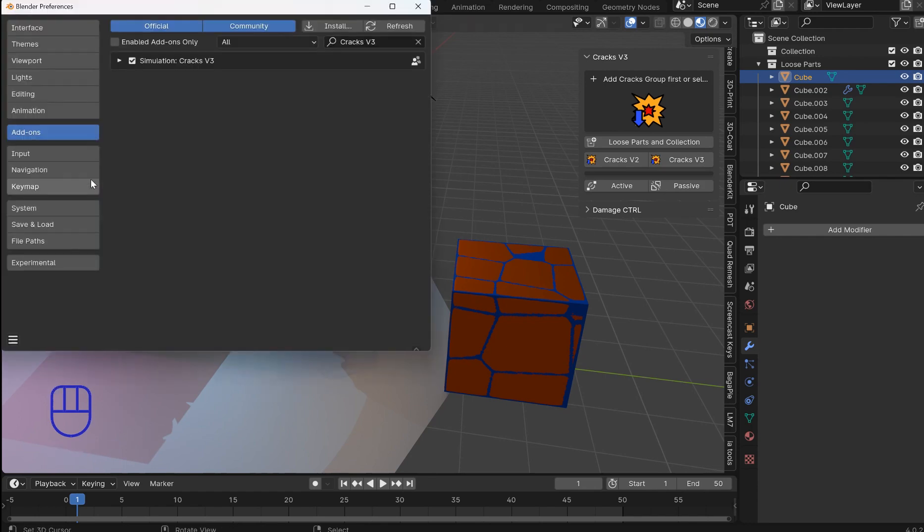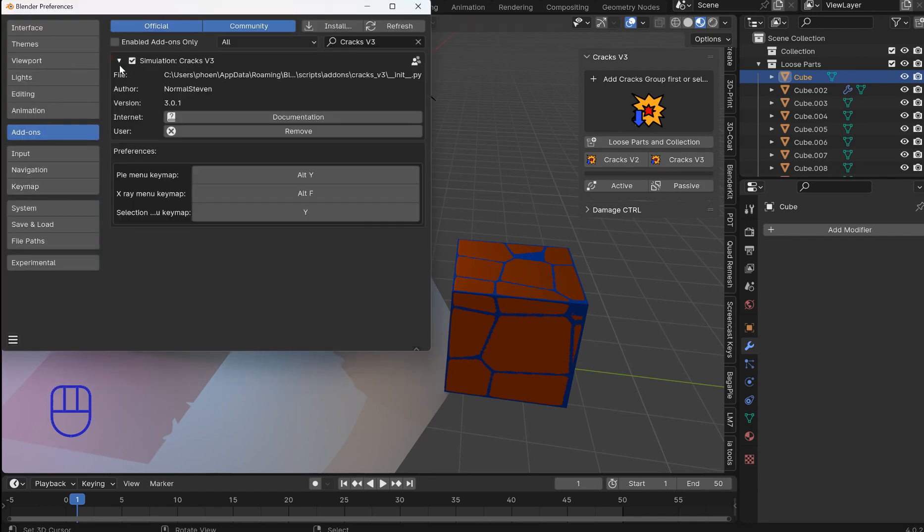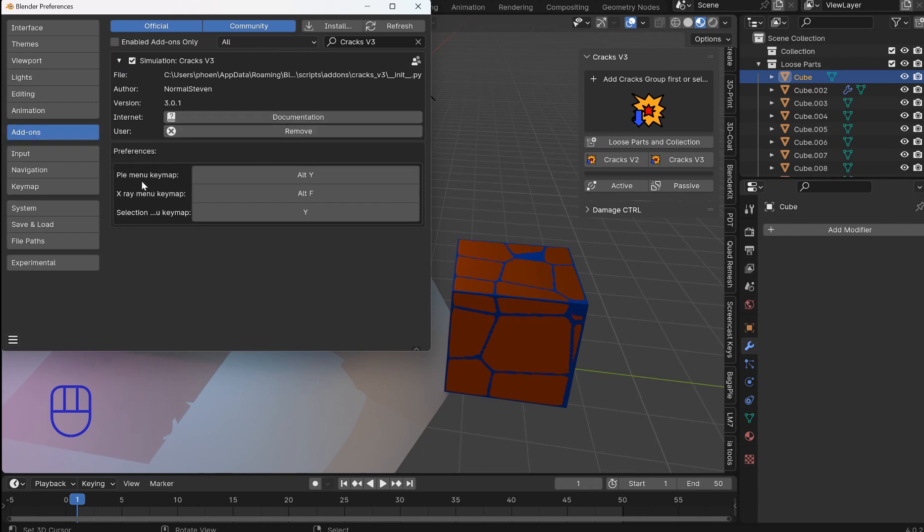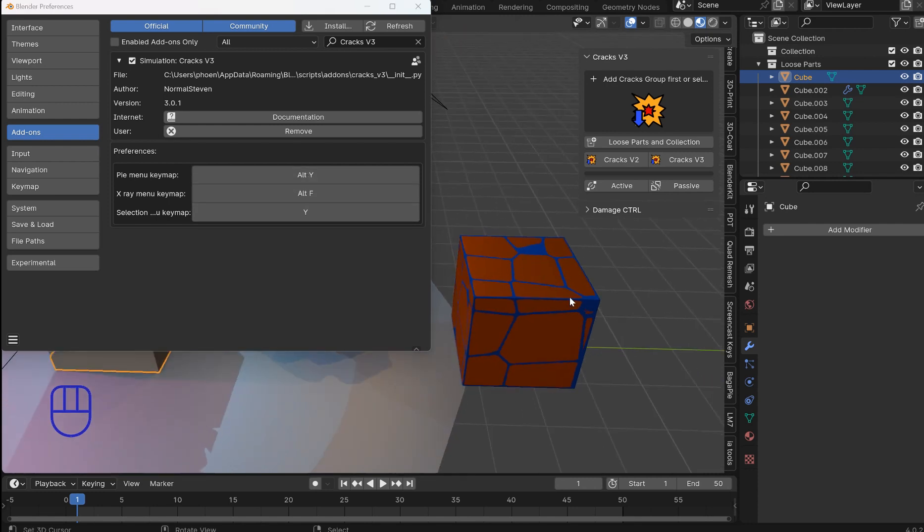So we're more organized. Underneath the cracks V3. You'll have pie menu. You will have a keymap for that. So you can change it. And this is going to be an origin pie.